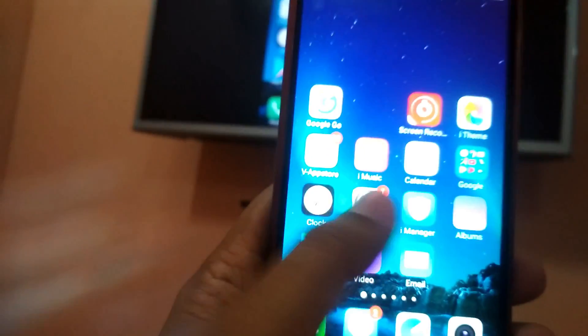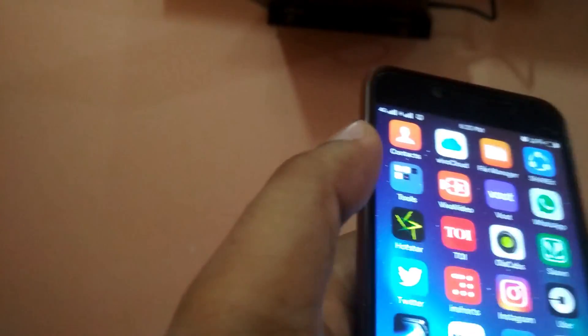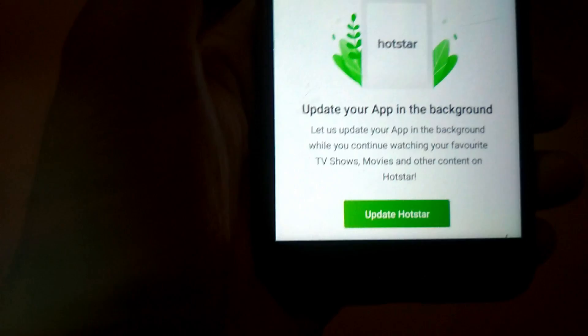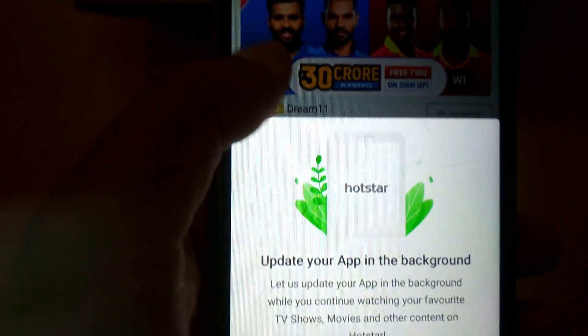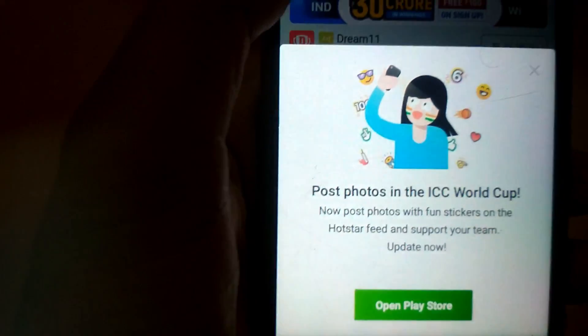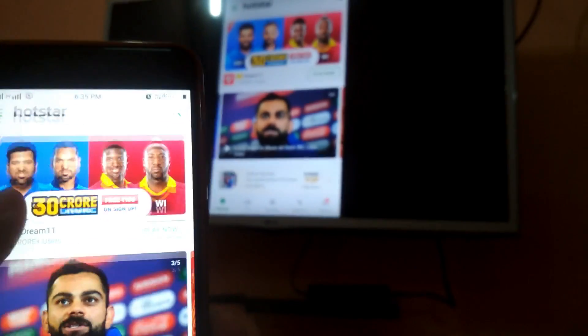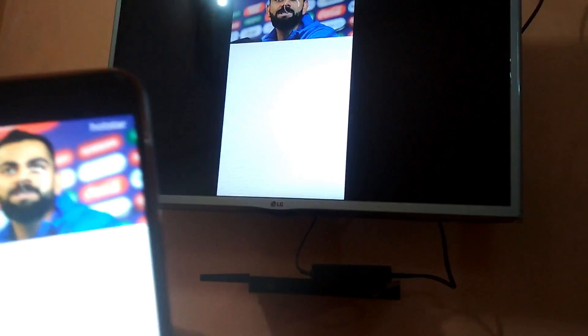Now I will open Hotstar. This is the Hotstar app — I just click on it and it's showing 'install new version.' For now I don't want the new version. You can see both my TV and phone are showing Hotstar, and I can play anything and it will come up on my TV.